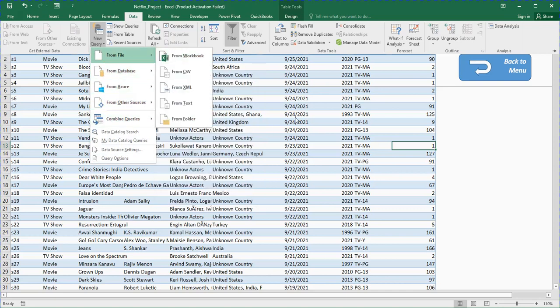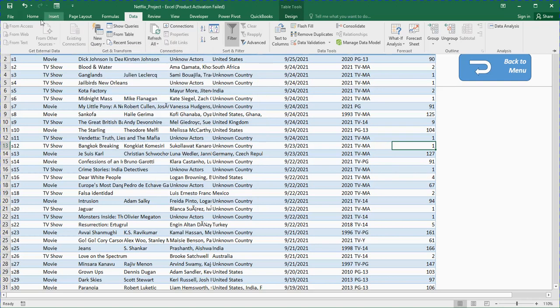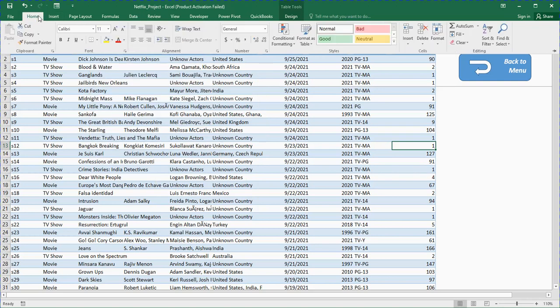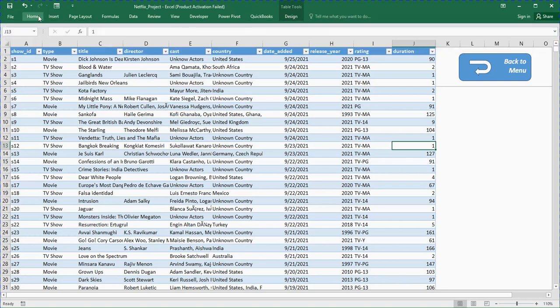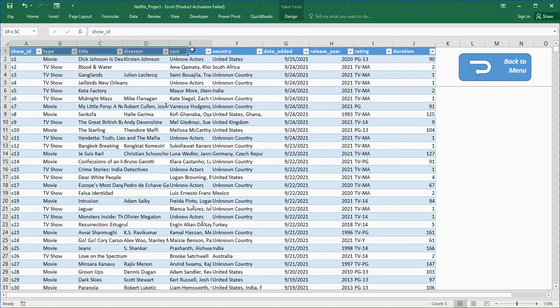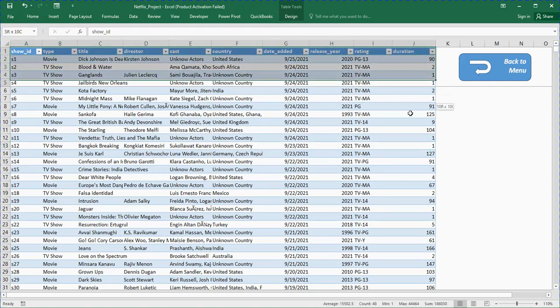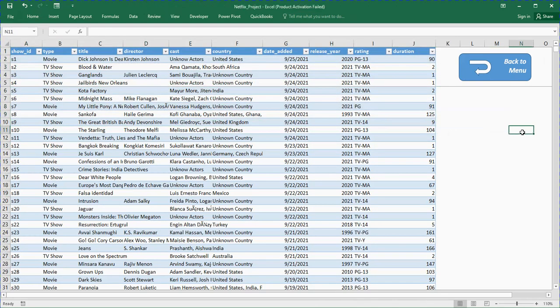I cleaned the data using Power Query because data cleaning is very essential in analysis. When you use unclean data you get unreliable results. Data cleaning ensures the reliability, validity, and accuracy of your analysis. It's a skill every data analyst should have and I also have that skill, the ability to clean data using Power Query. This is the cleaned data.